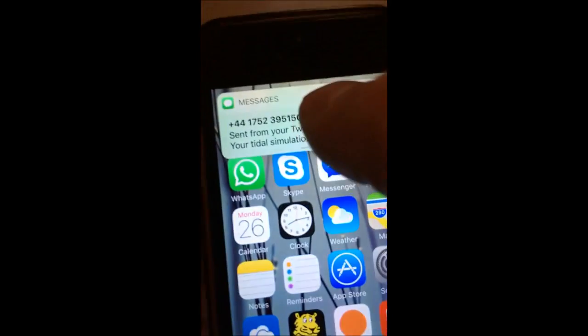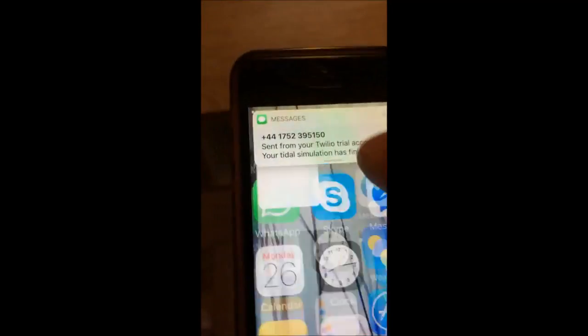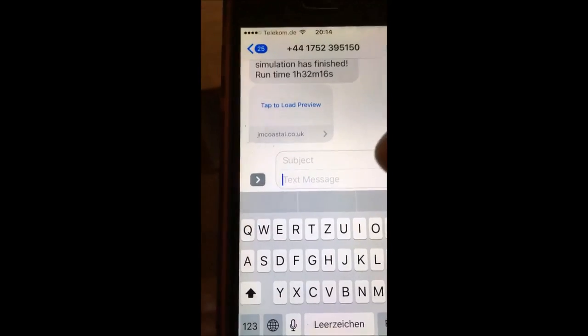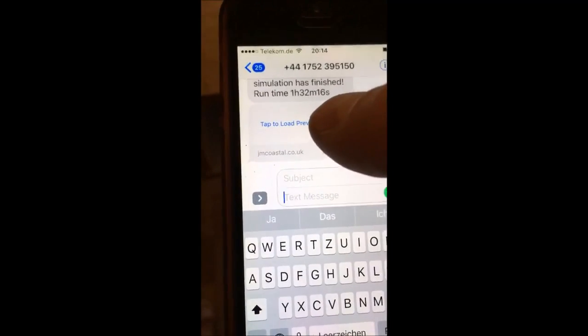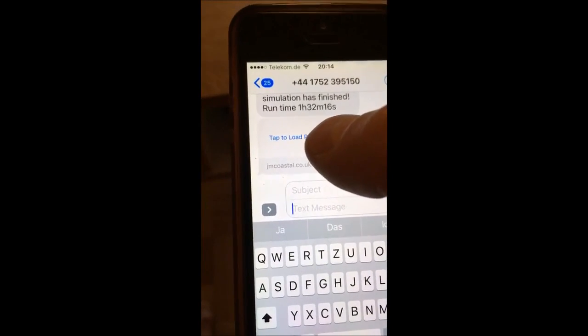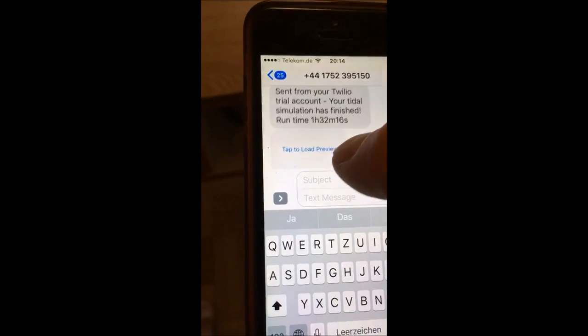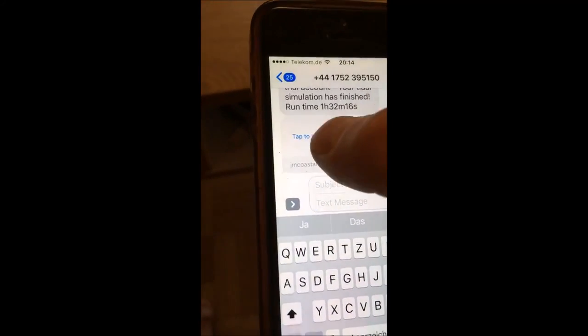Once your model run is finished, you will receive a text message telling you whether the simulation was completed successfully or not and giving you the total run time.